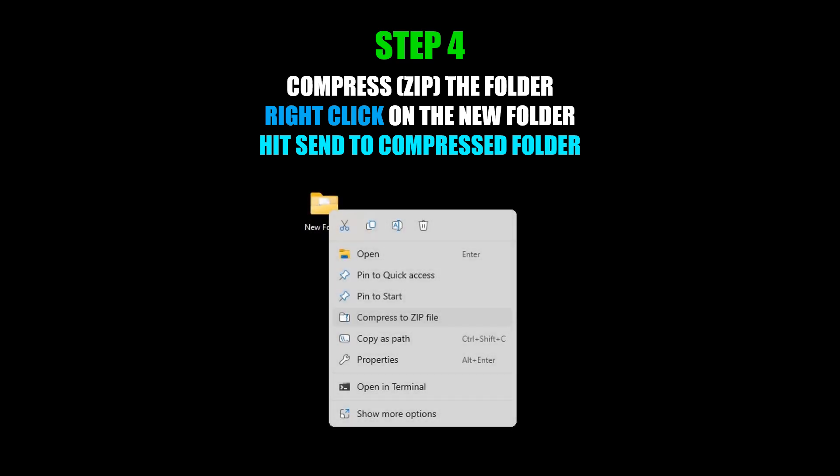If you have the newer version of Windows, you might see a screen that looks slightly different, with a Compress to ZIP File option.